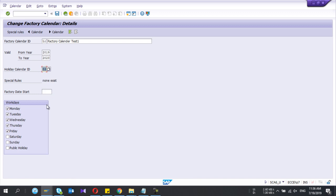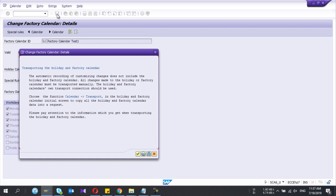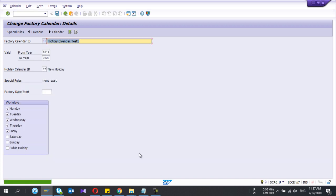So work days - you can tick the number of days that you are going to work in your factory. Let's say I work five days per week, then I select that one. Save it.